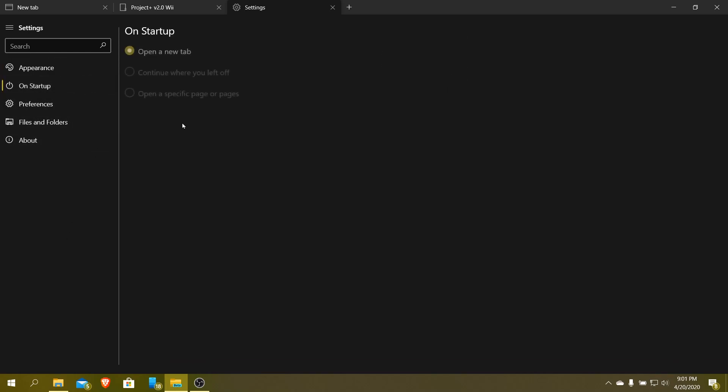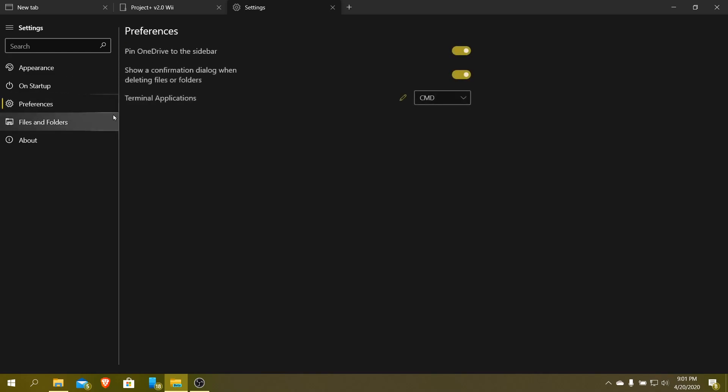On Startup, you can set it so that way when you open up this application, what it does, whether it opens a new tab, it continues where you left off, or opens a specific page.